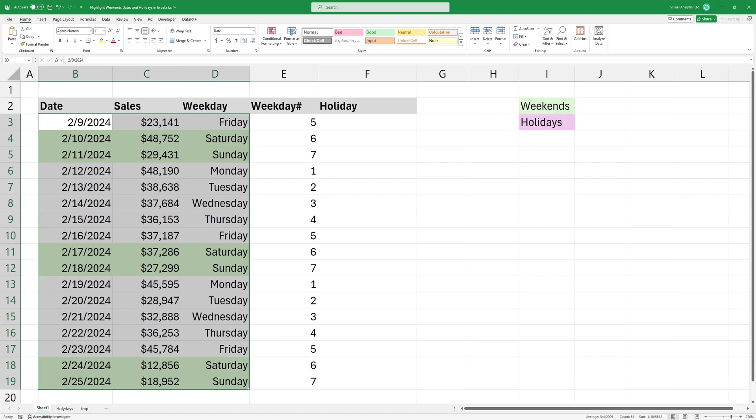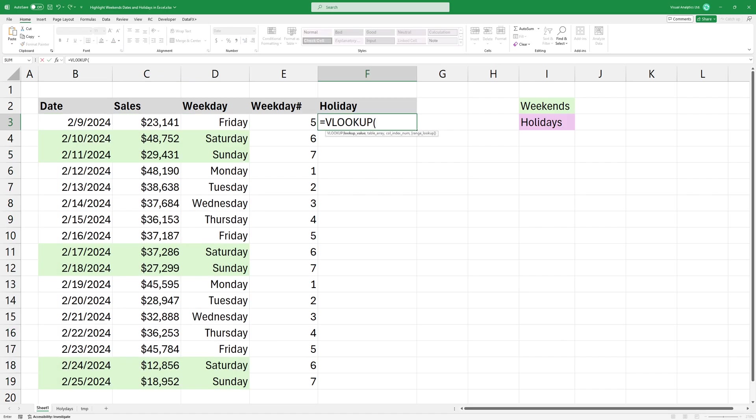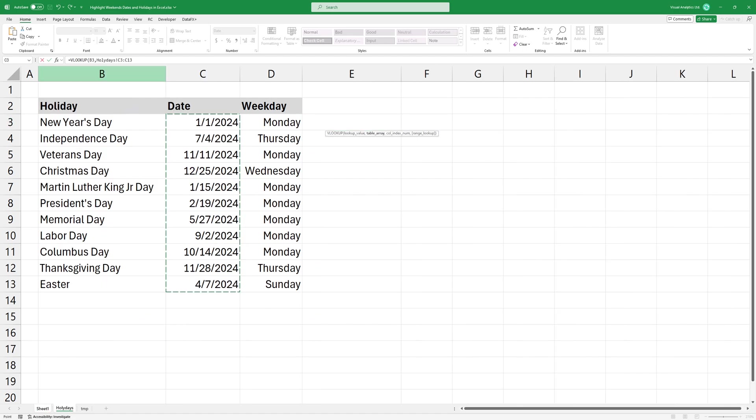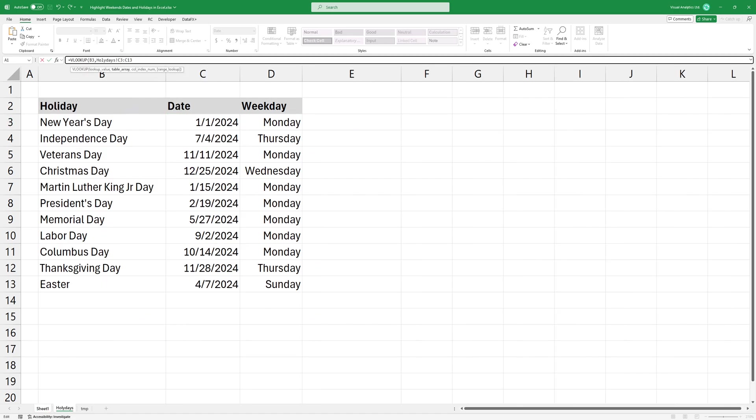To check holidays, simply look up data from the holidays sheet. Type VLOOKUP and use the date in B3 as a lookup value. Select the lookup array and lock this range using a dollar sign. Then the column index is 1 because there's just one column in the table area.